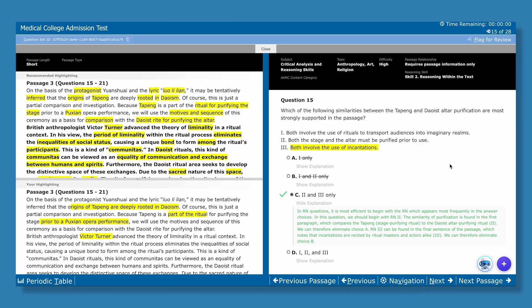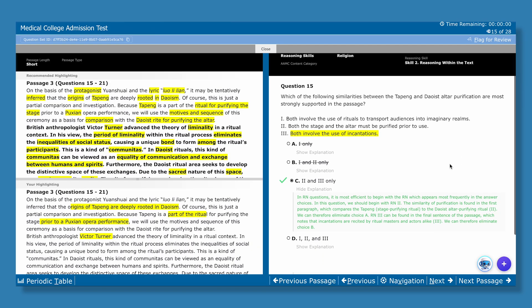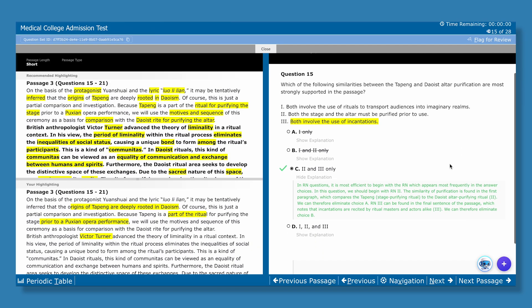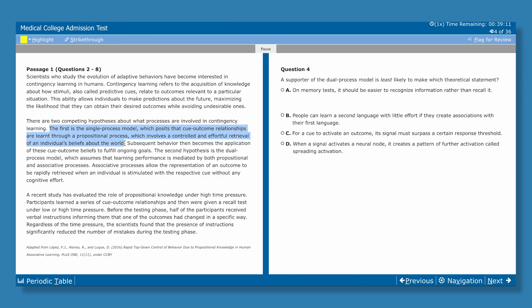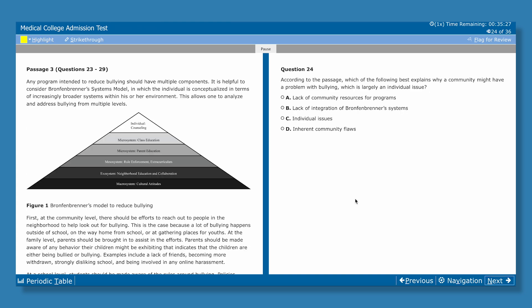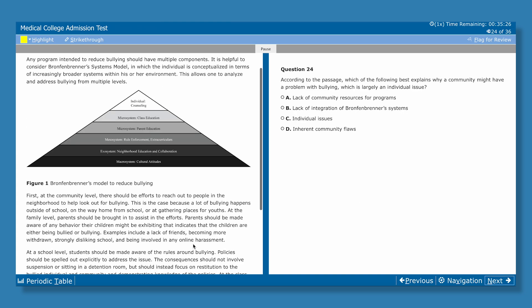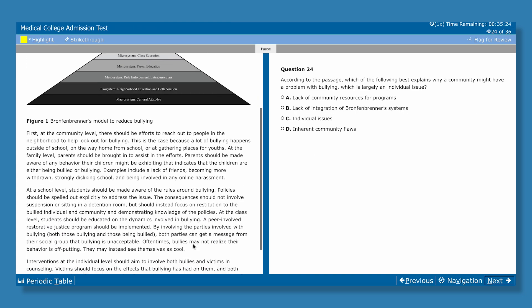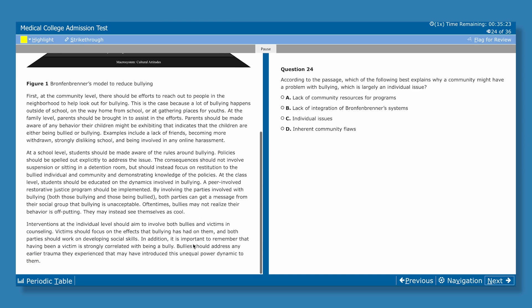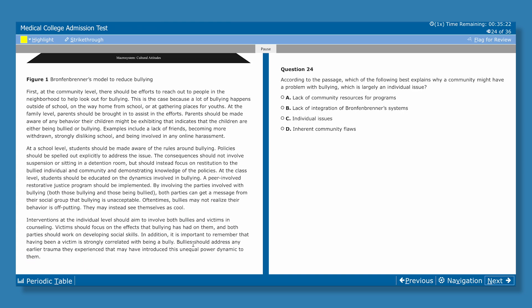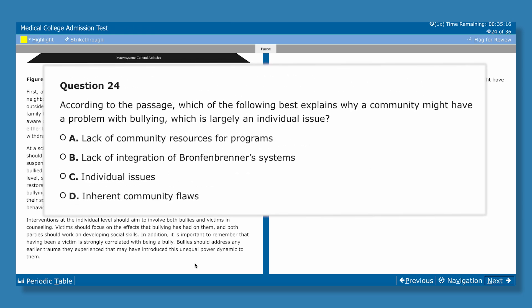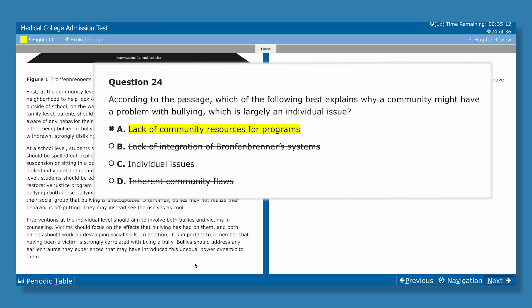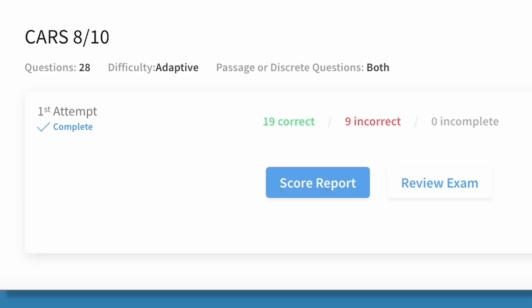At Blueprint, we believe the more familiar you are with the actual MCAT exam, the better prepared you'll be. Which is why our QBanks and practice exams are the most representative next to the AAMC. Strike through the incorrect answers or highlight ones you think could be right. Make your decision and move on.